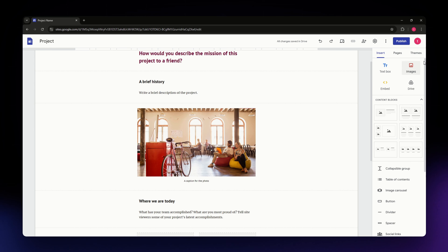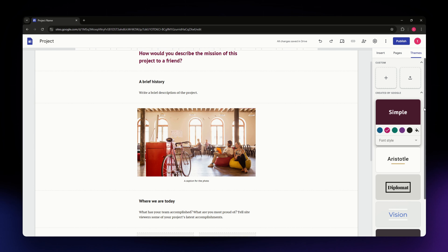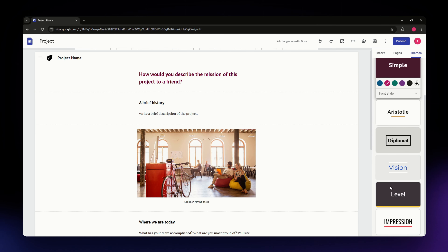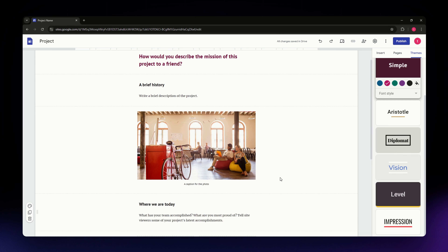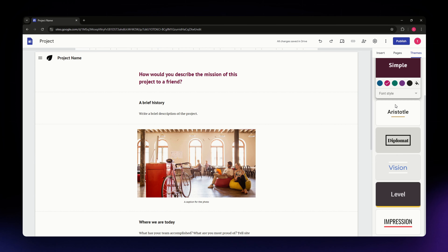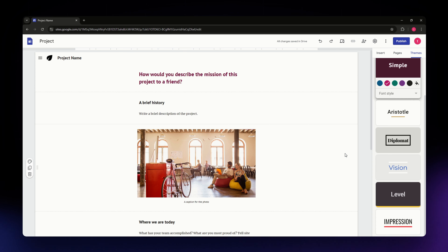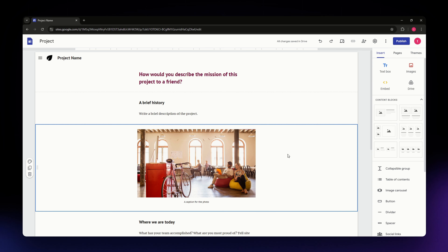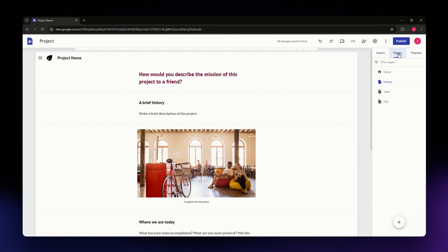The Themes section is where you can change the theme currently applied to your website. Available themes include Aristotle, Diplomat, Vision, Level, and Impression. To switch themes, simply click on the one you want to use.